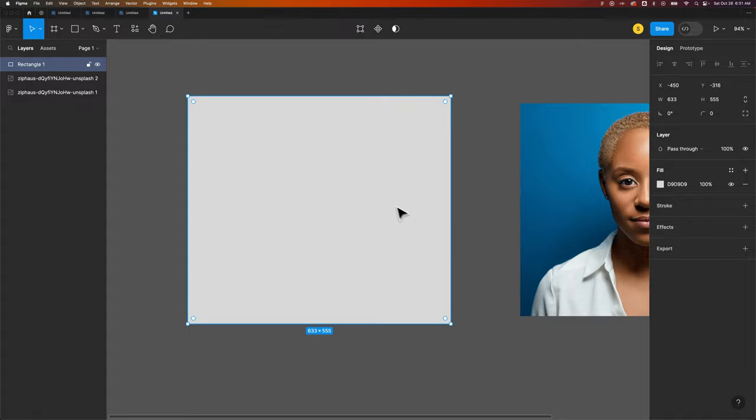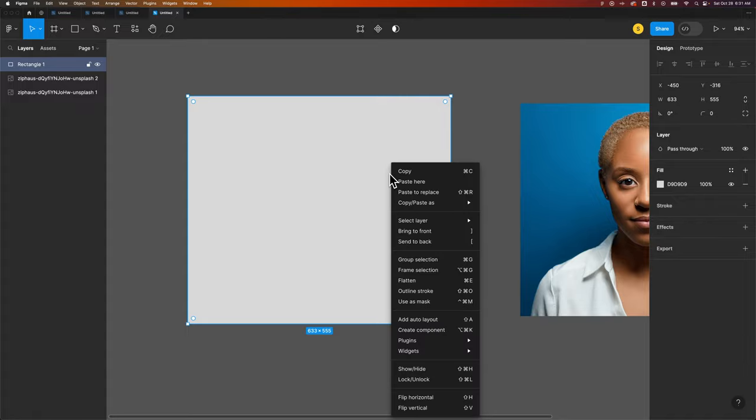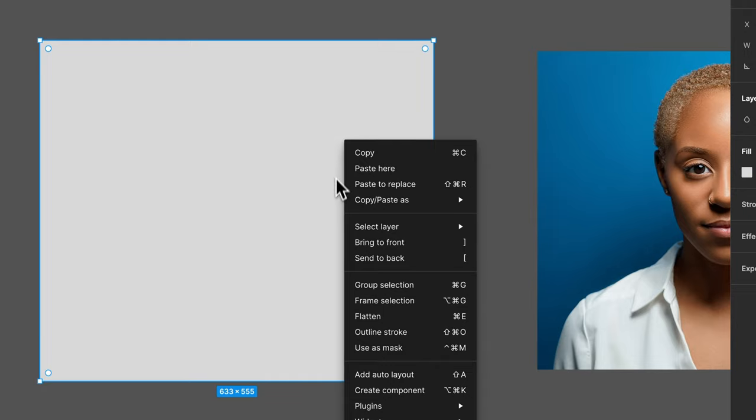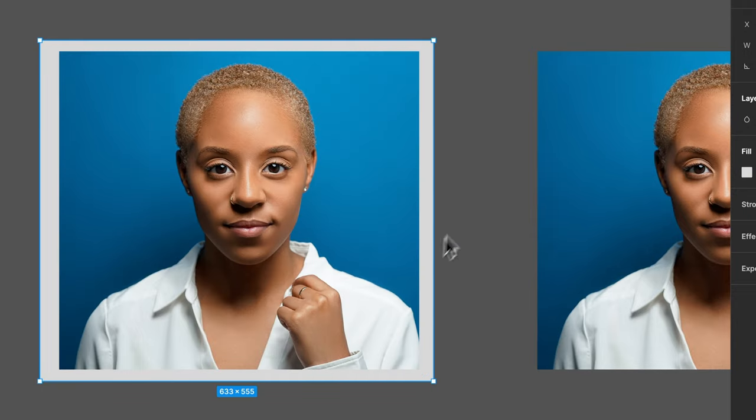Now we need to send this to the back behind the image because we're going to create a mask with it. So we'll right click on it, send to back.